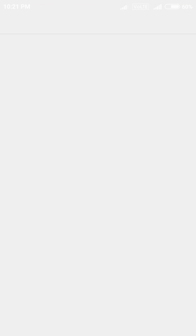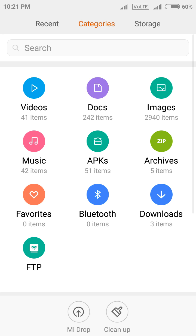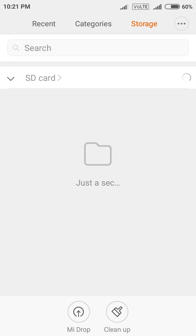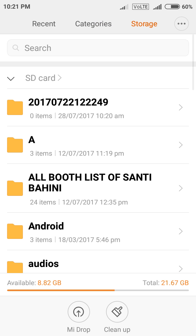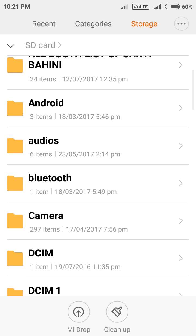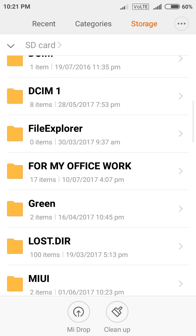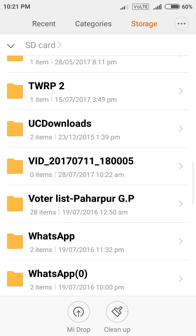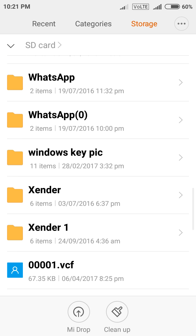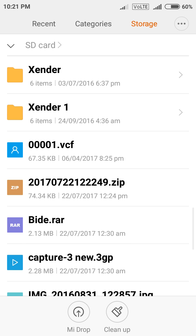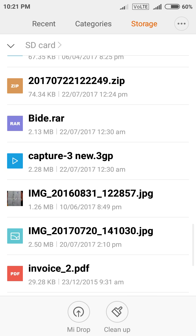At first go to your file manager. Then choose any file like video file or audio file. That means video file .3gp, mp4, avi or .mp3 file.